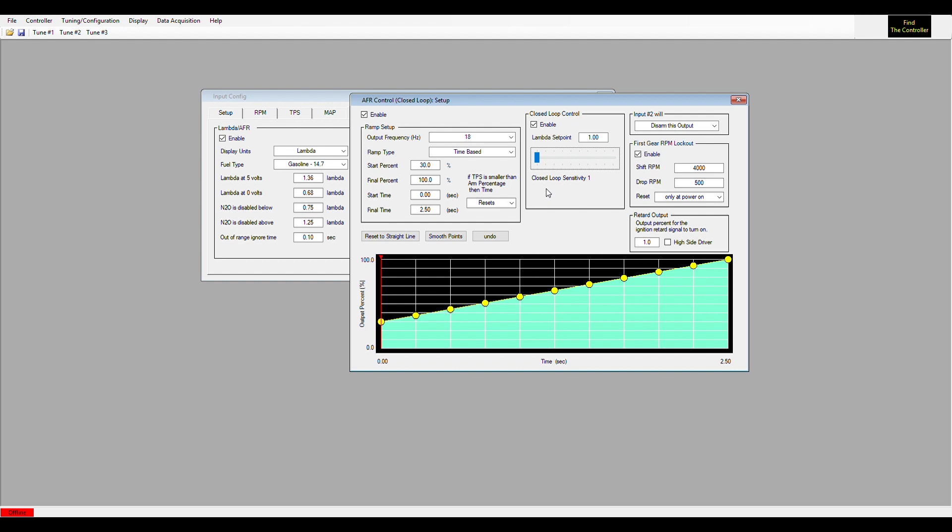All the other inputs and all the other options here would be the same as a normal ramp type. Make sure you watch the ramp setup video on how to set those up. Other than that, that covers the AFR control.